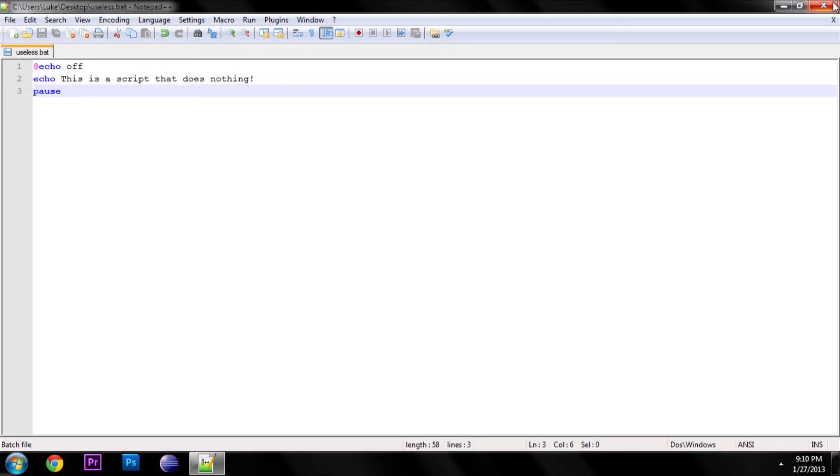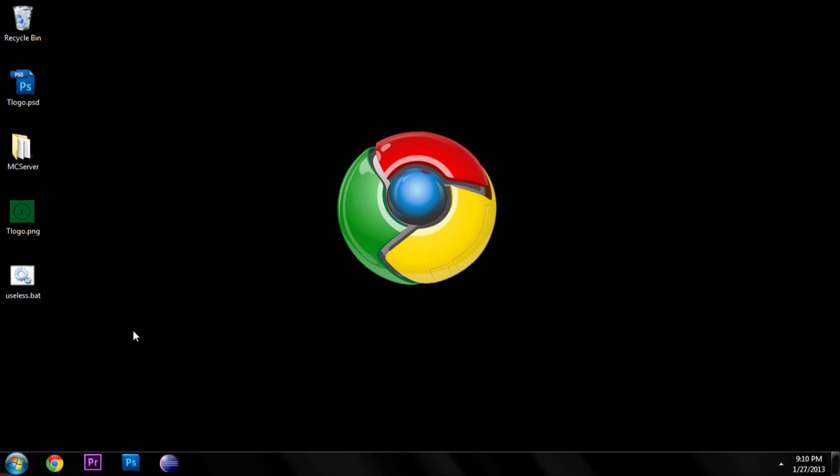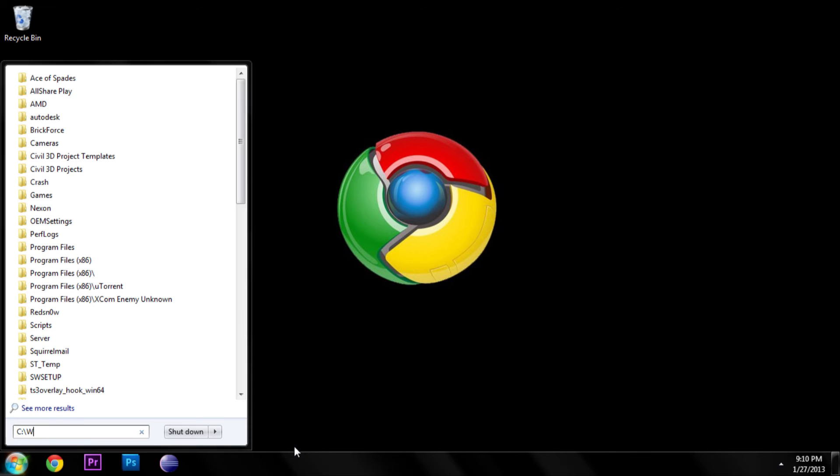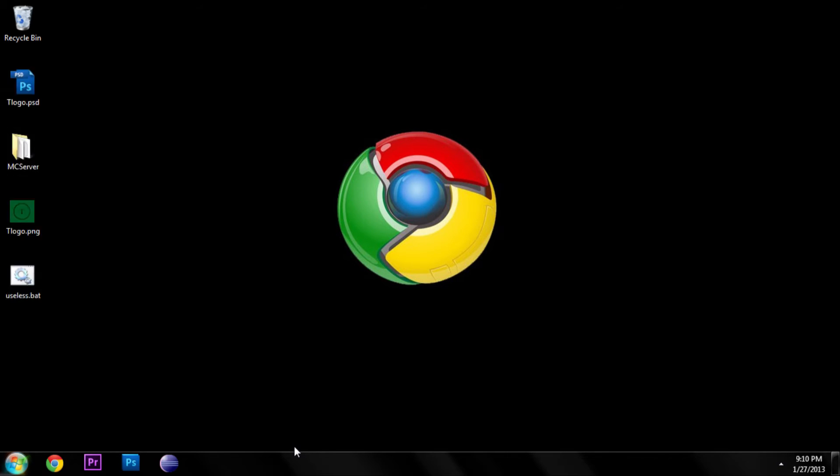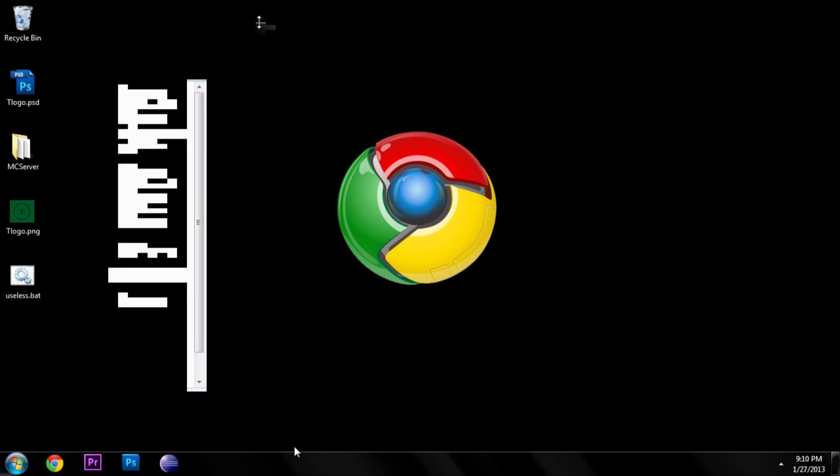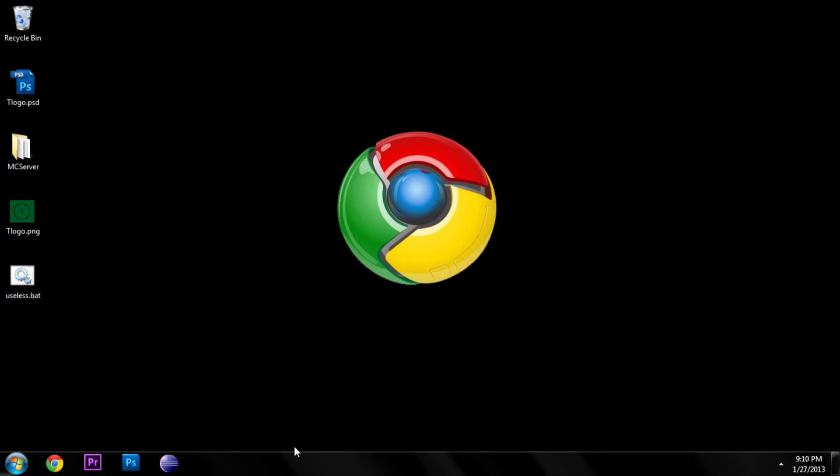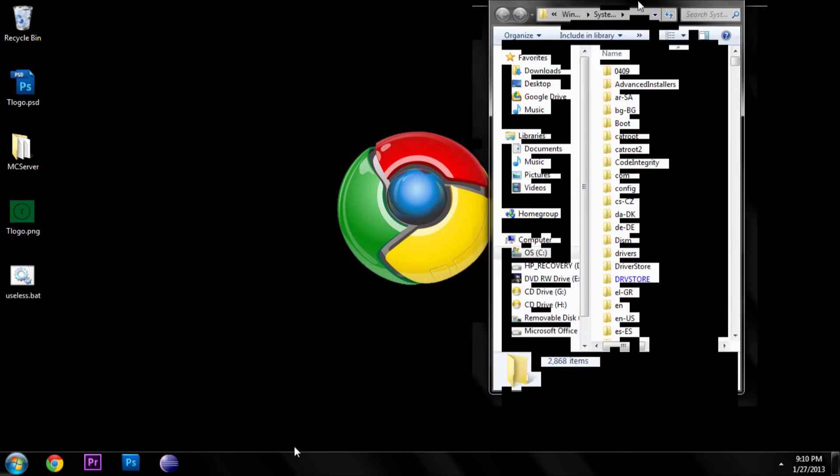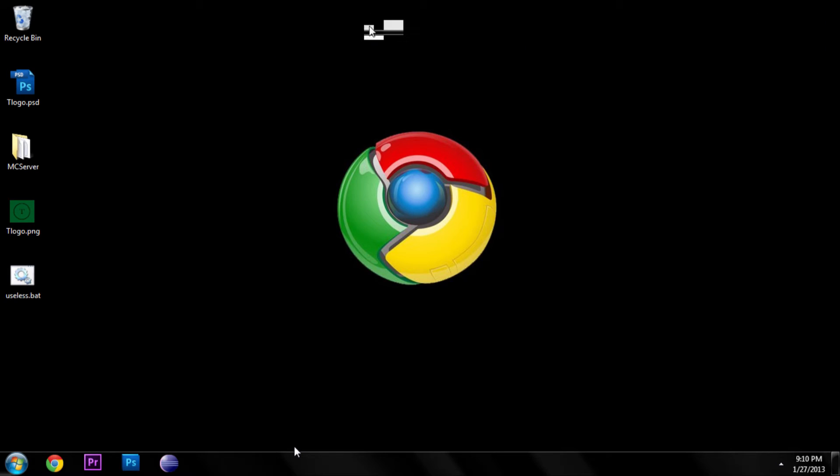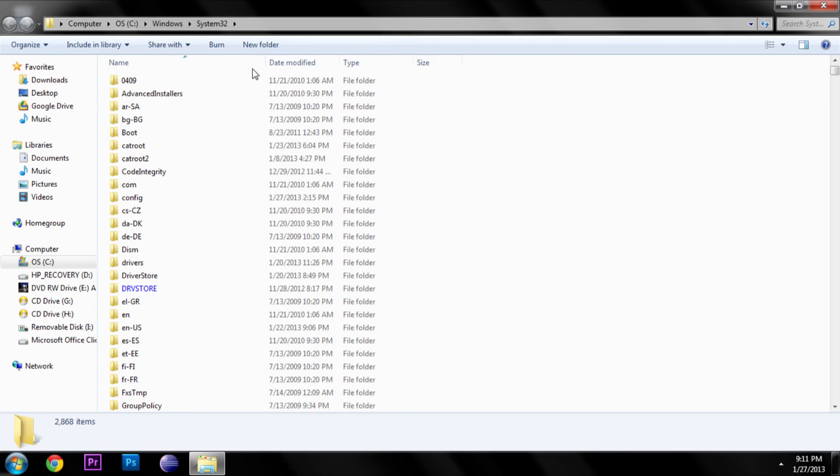So we can close out of this and we have it on our desktop, right? So what we're going to do is go to C colon backslash windows system32. Also in the description so you can copy and paste it. So once you're here in system32,